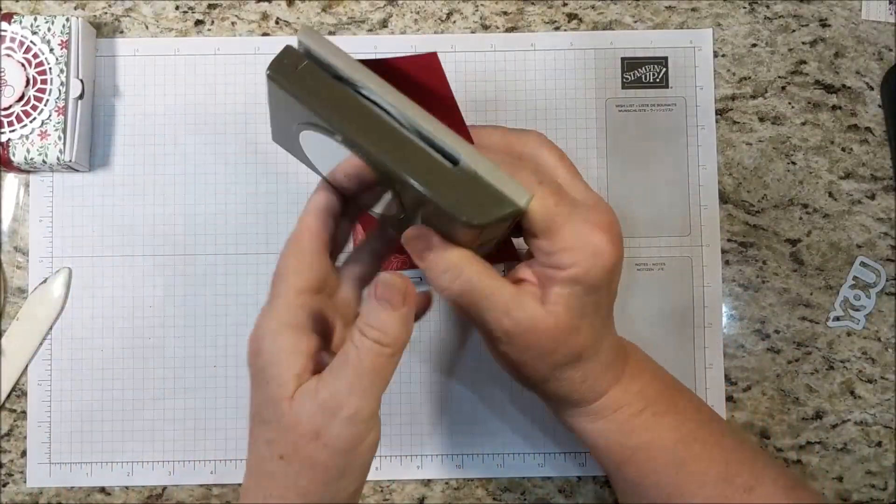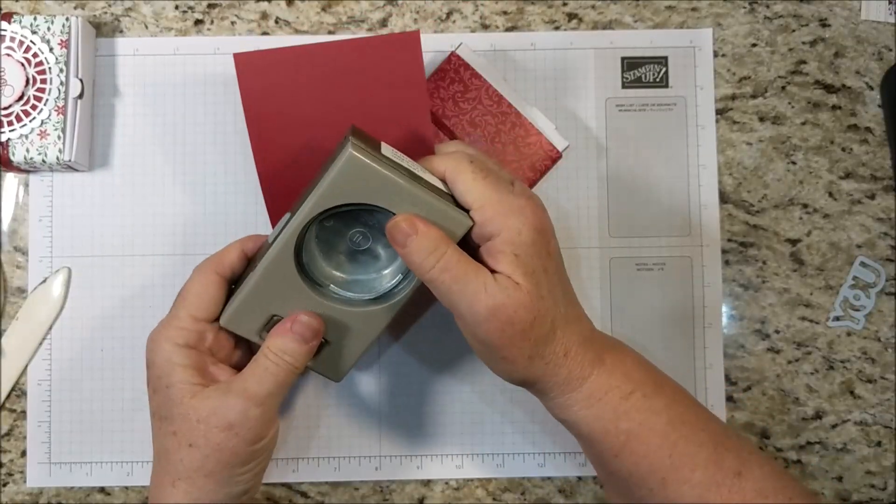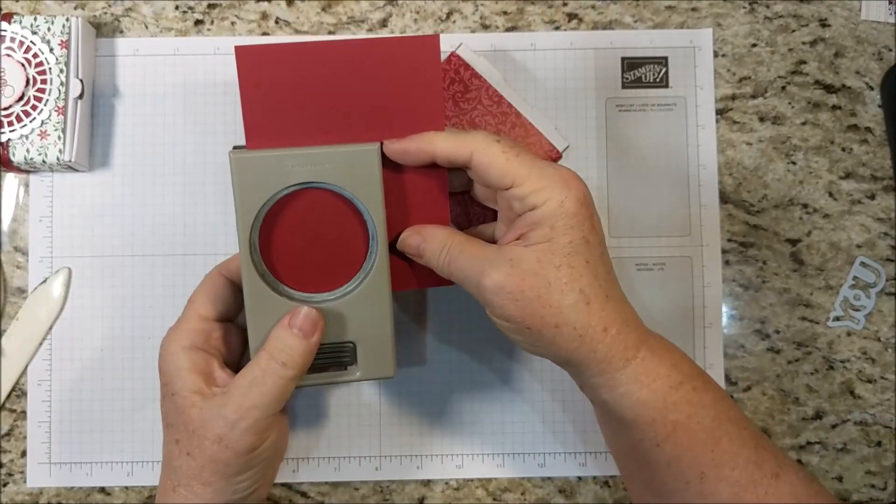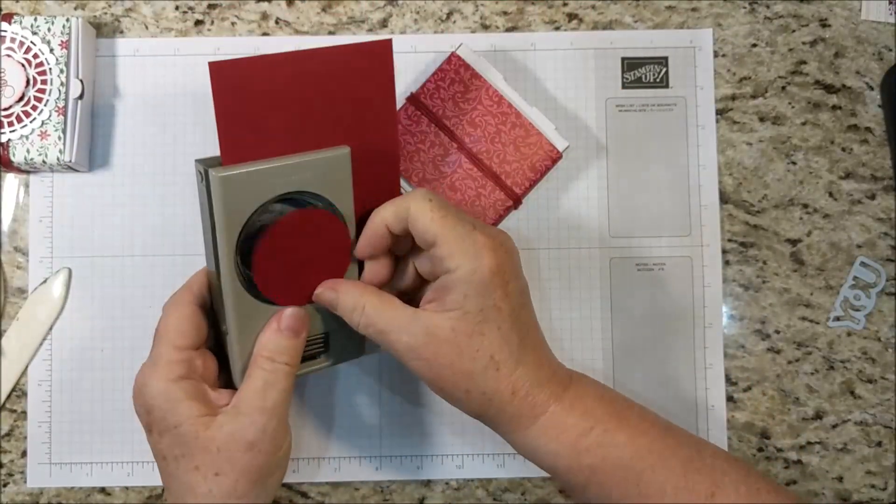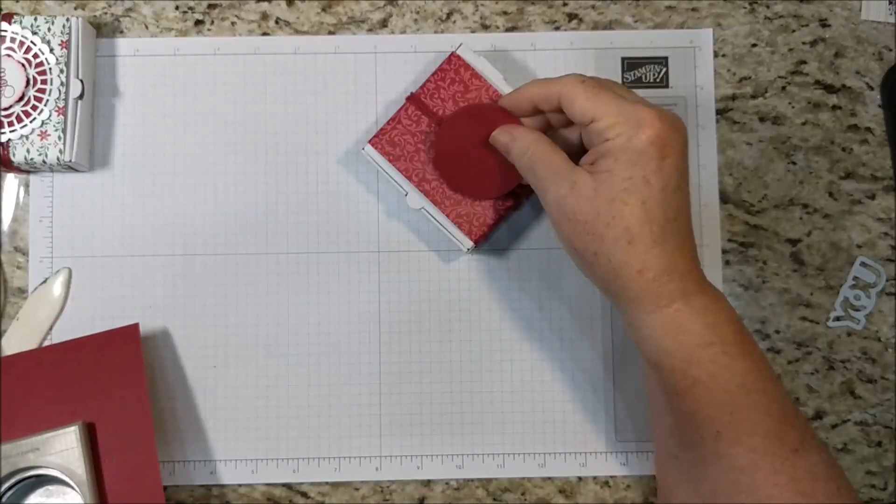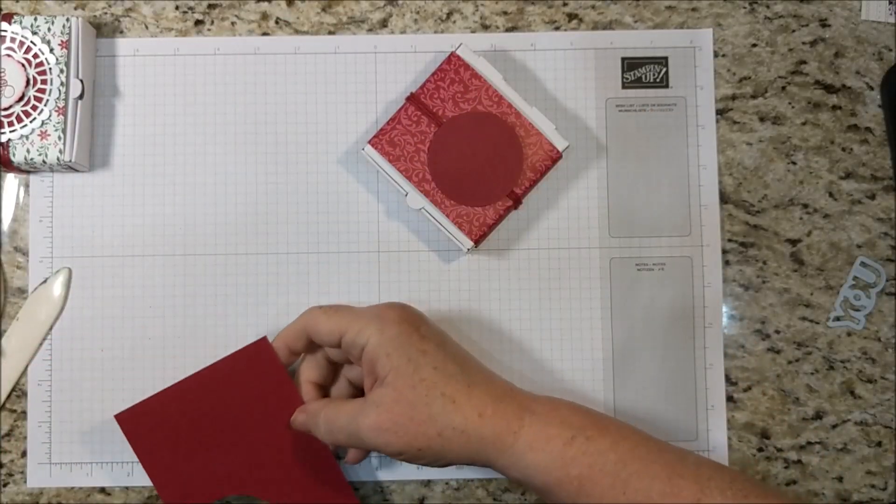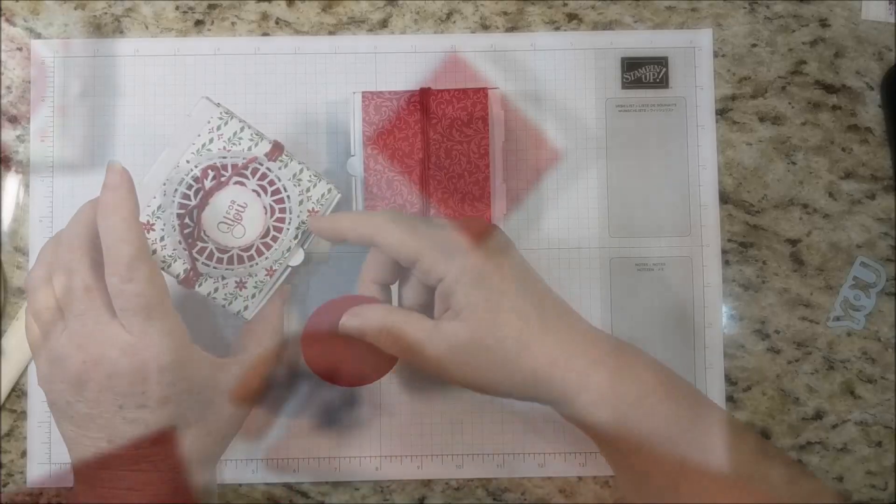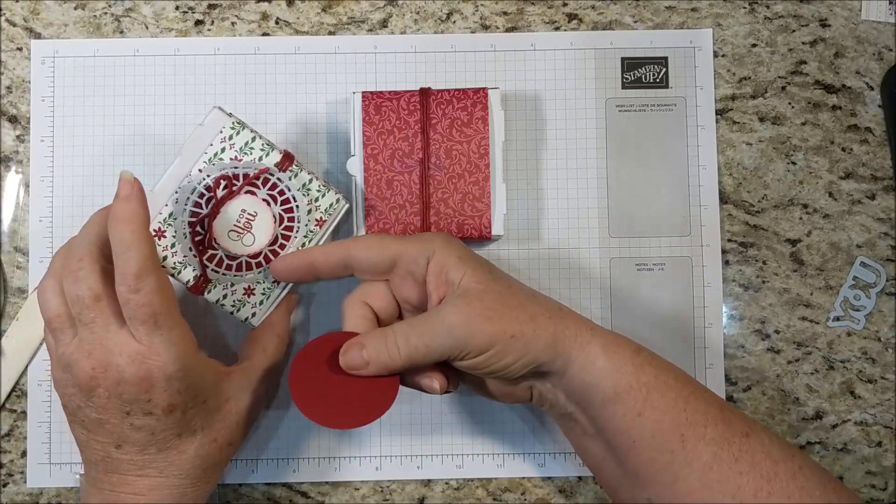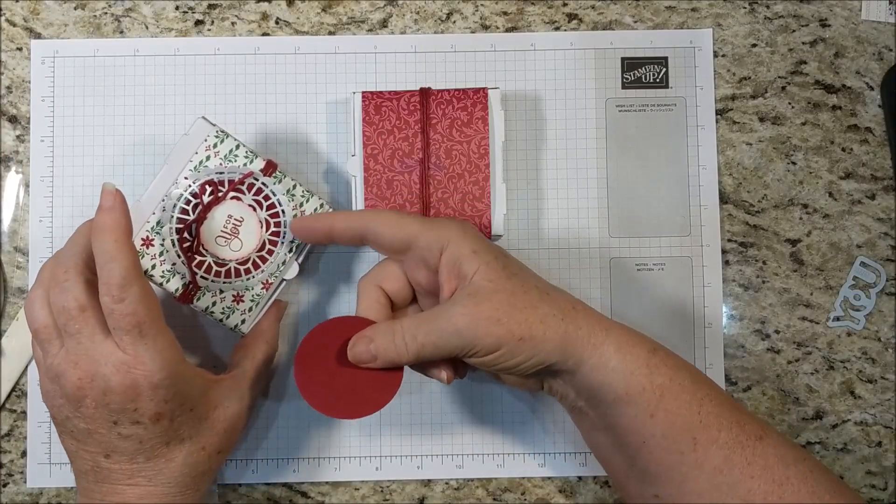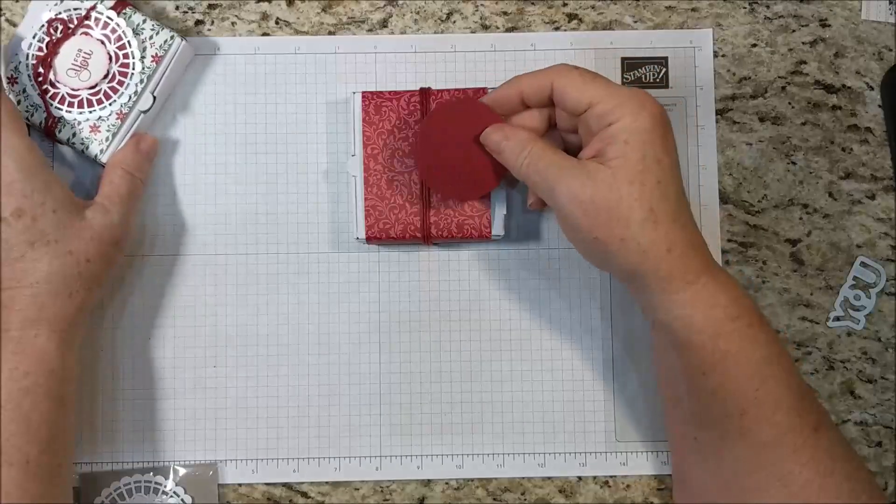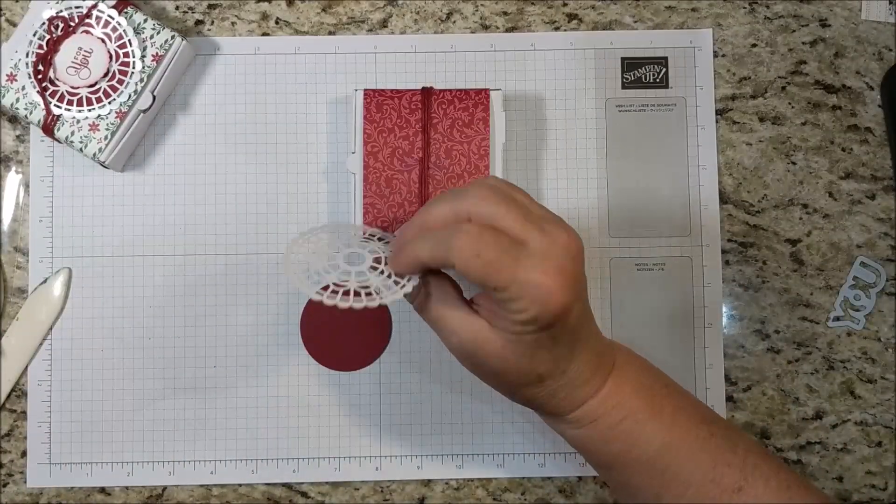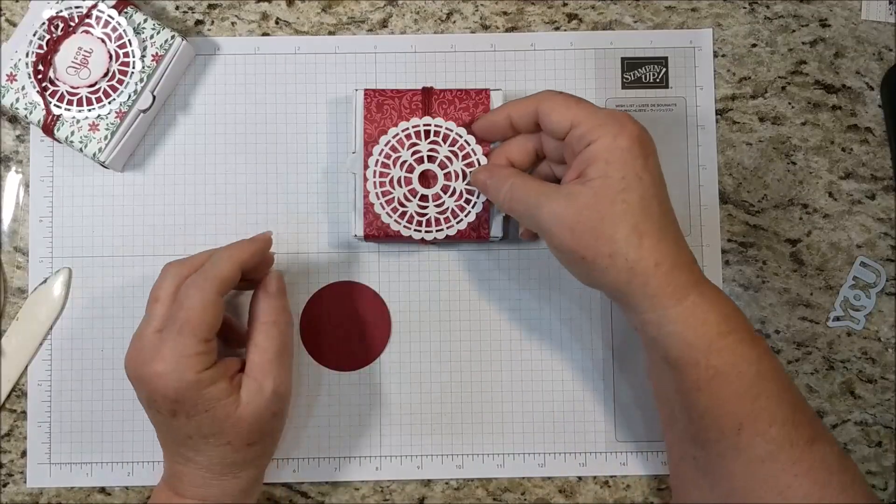I'm using the two and a fourth inch circle punch to punch this out. It's really just giving a little bit of stability and strength to the doily. But I think it also gives a better solid background to the doily if you've got paper like this. These pearlized doilies are just gorgeous.